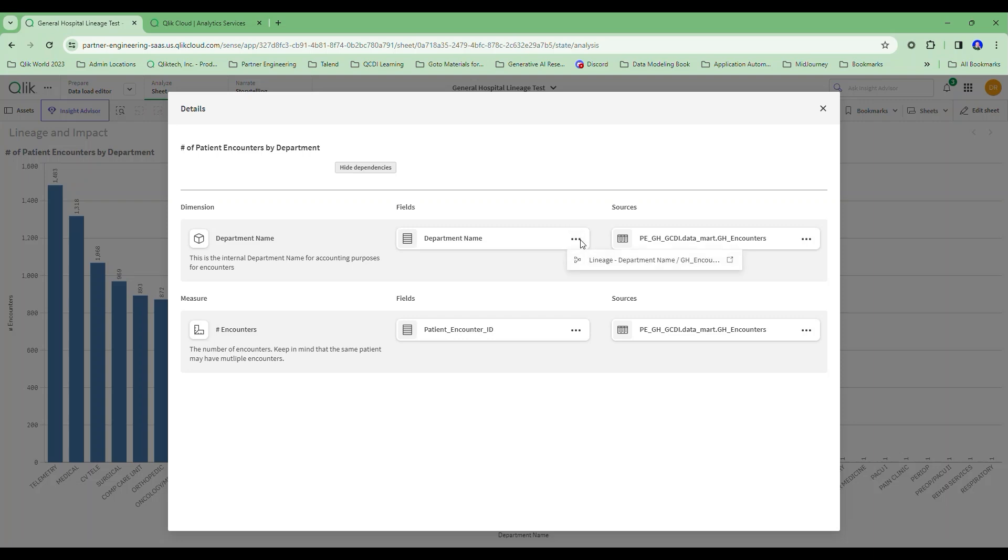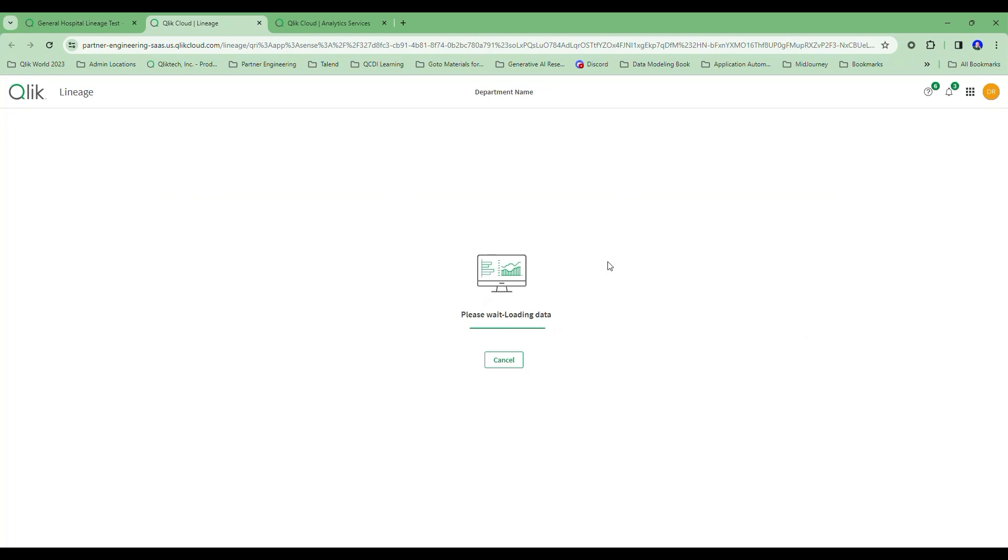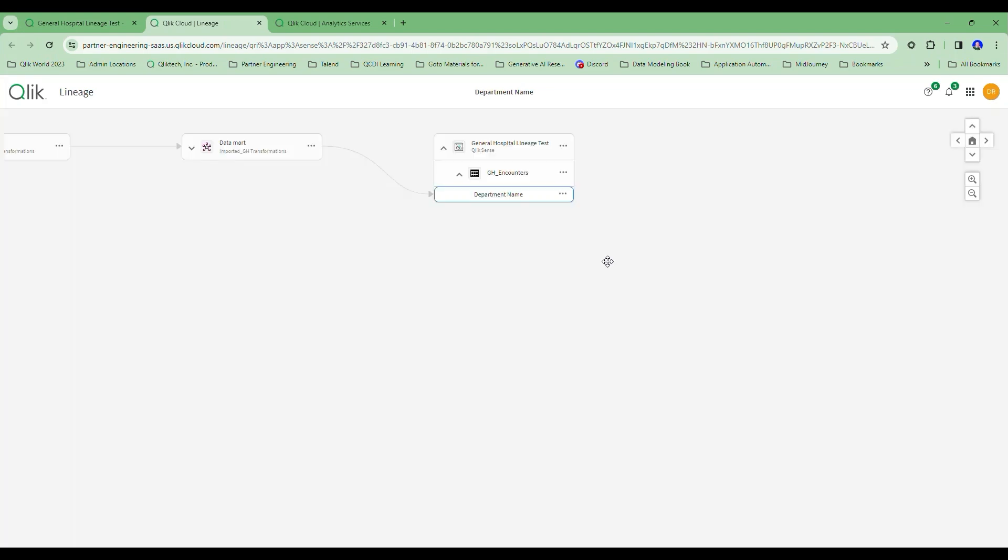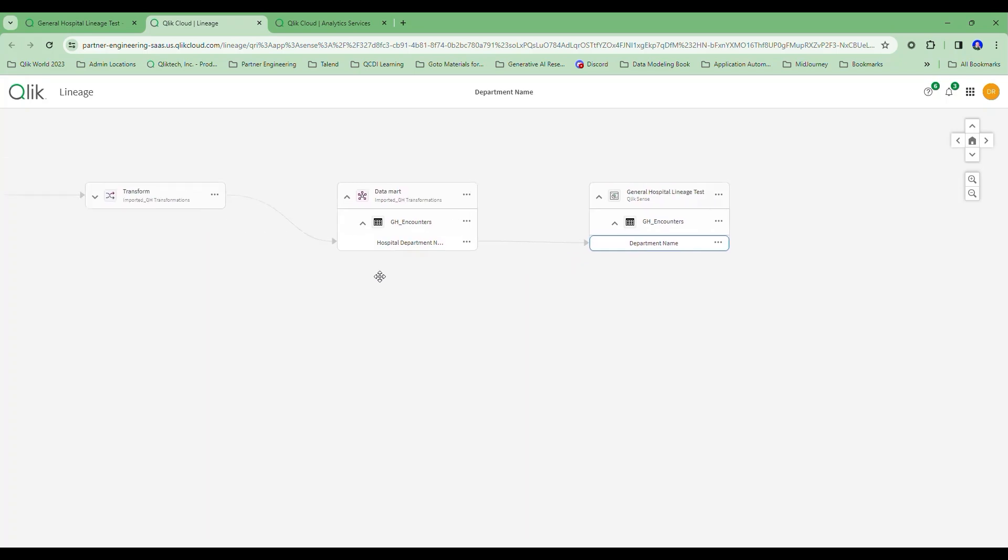But even more importantly, I can ask for the lineage. Because as we move data through our data integration pipeline and catalog everything, I can track the lineage. So I'd like to see where this department name field comes from. I can see, yep, I'm in the encounters table in my load script. It's the encounters name.